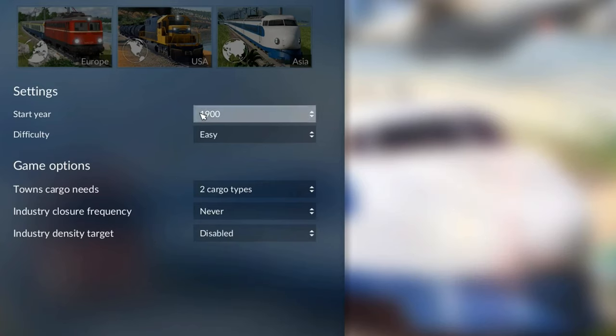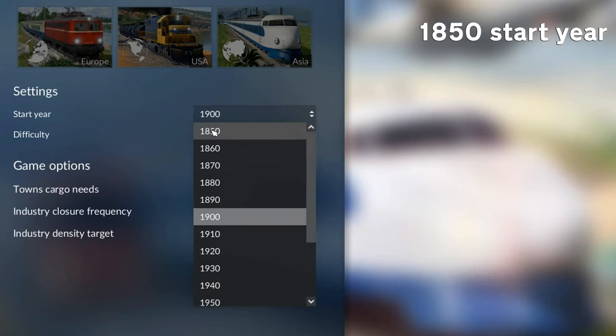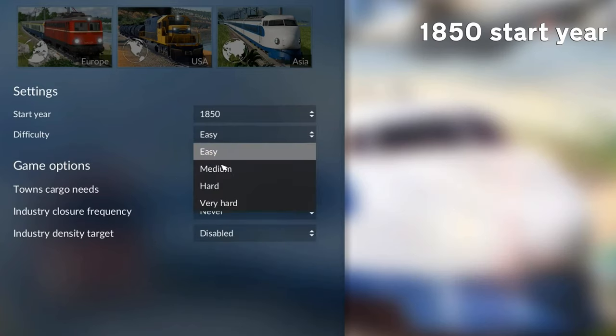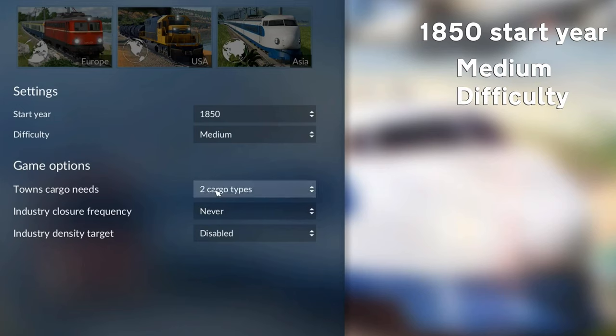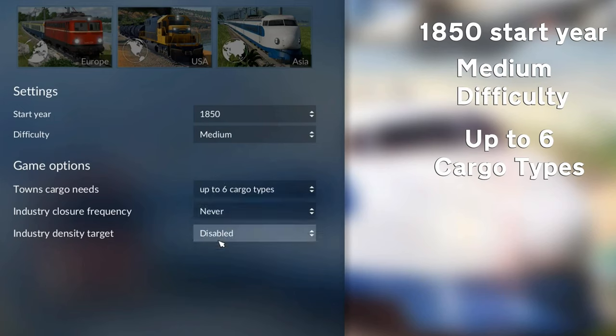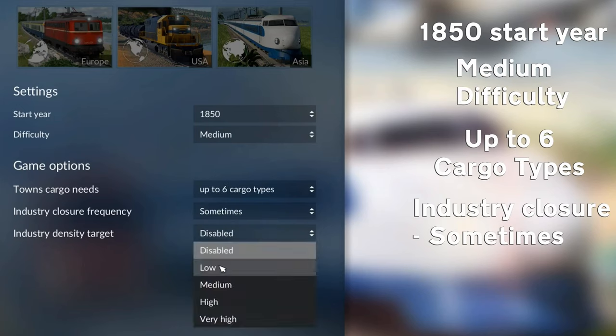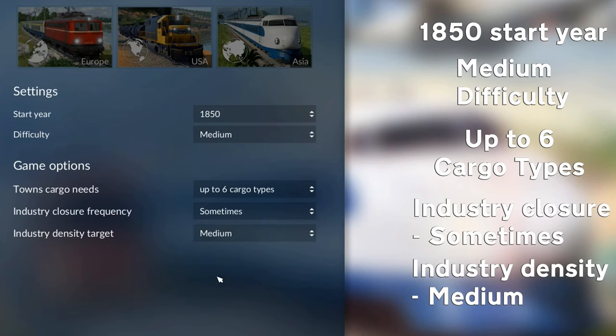If you're a more advanced player, change this setting to 1850, medium, up to six cargo types, sometimes, and medium.